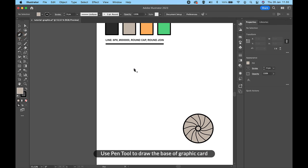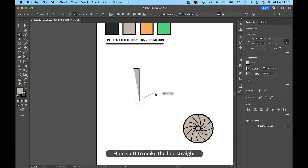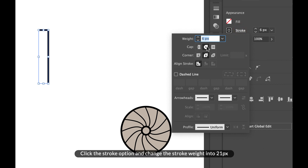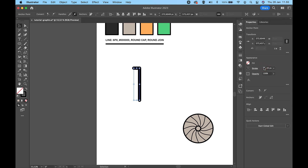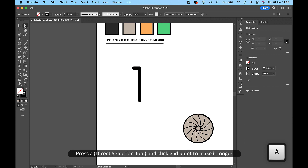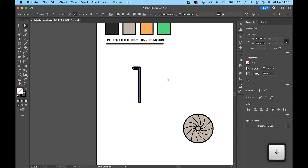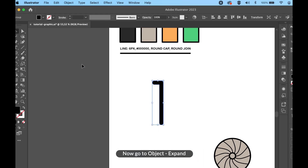Use the Pen tool to draw the base of the graphic card. Hold Shift to make the line straight. Click the stroke weight, click the stroke option and change the stroke weight to 21 pixels. Press A, Direct Selection tool, and click the end point to make it longer. Now go to Object, Expand.